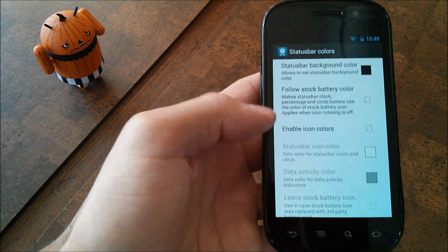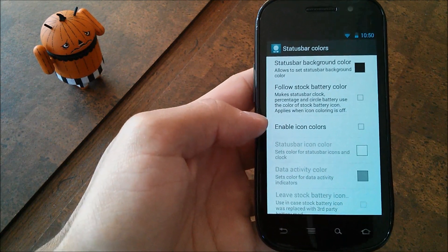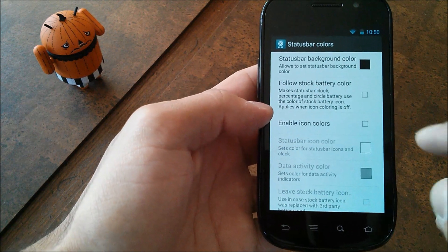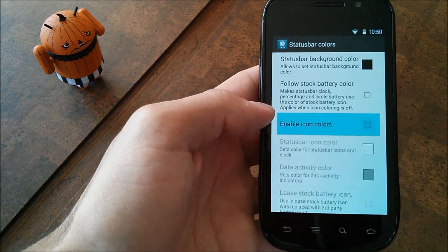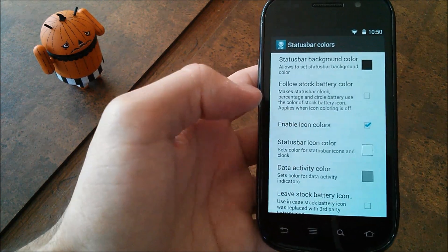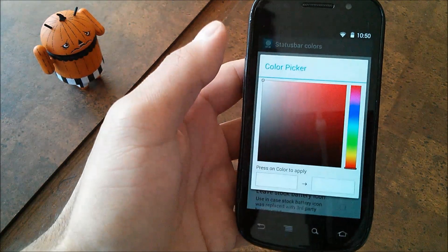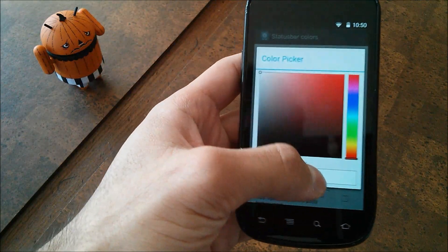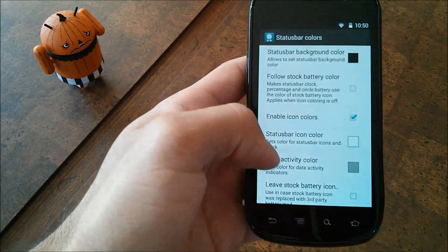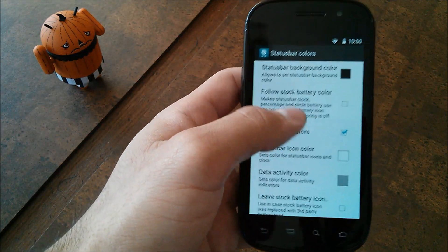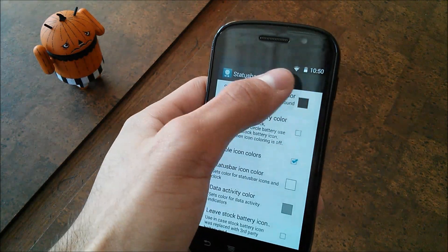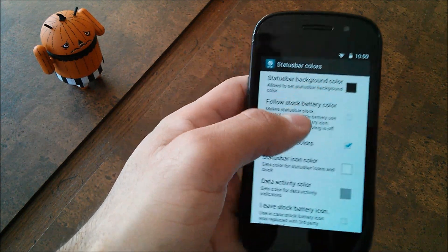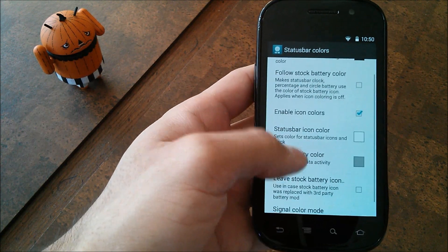Now, Enable Icon Colors — I believe it's unchecked by default. So what you're going to want to do is check that on, and then just go ahead and drag this little slider up to the corner to get white. Now I know that the Nexus 5 is a little bit more of an off-white, not so bright, but that's okay for the most part.